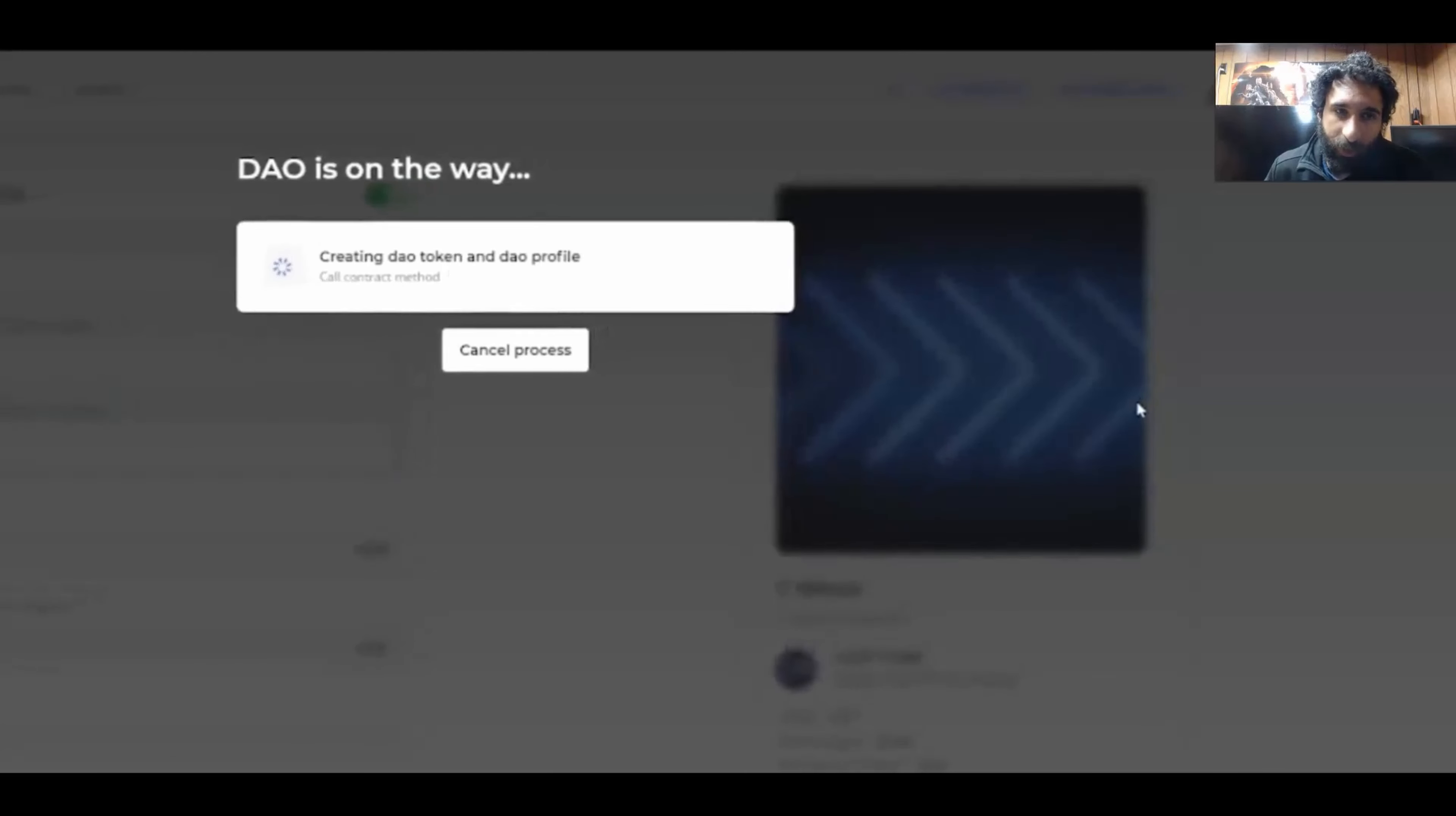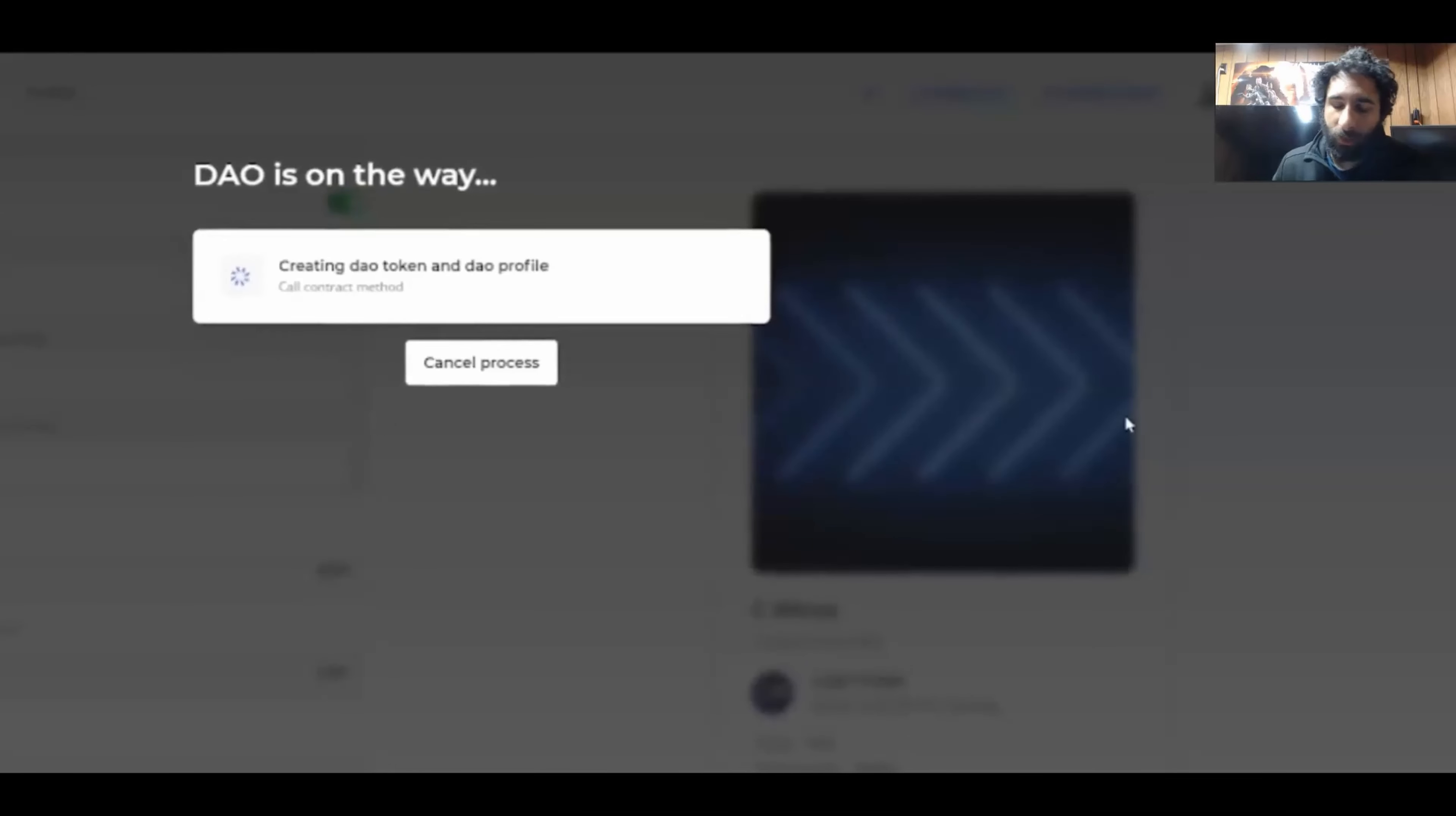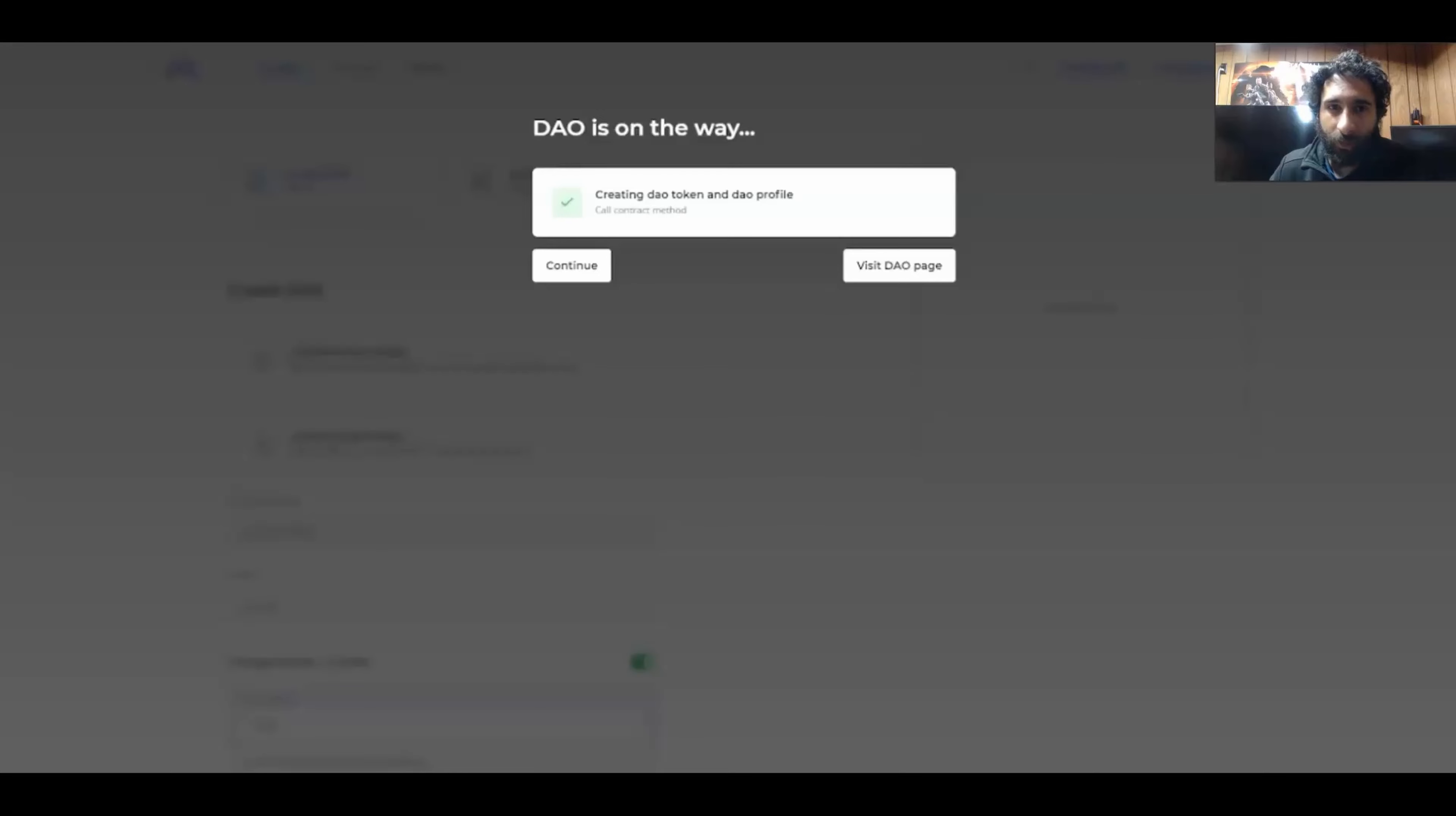I hit confirm. And now I have created a DAO. It's going to take a little bit of time to go through, but that was all I need to do on my MetaMask. And one thing I like about this is it is quite simple. You just have to make sure you have the gas fees.